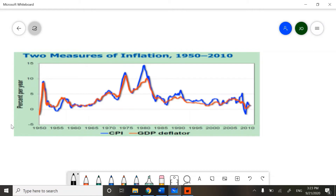This graph shows us something a little bit different. What we have done is modified the data from the previous graph and changed it into percent change from year to year. This is what we call measuring inflation. Notice that the CPI is in blue and the GDP Deflator is in red. Most of the time, these two measures are very close to each other. In some instances, they are exactly the same.